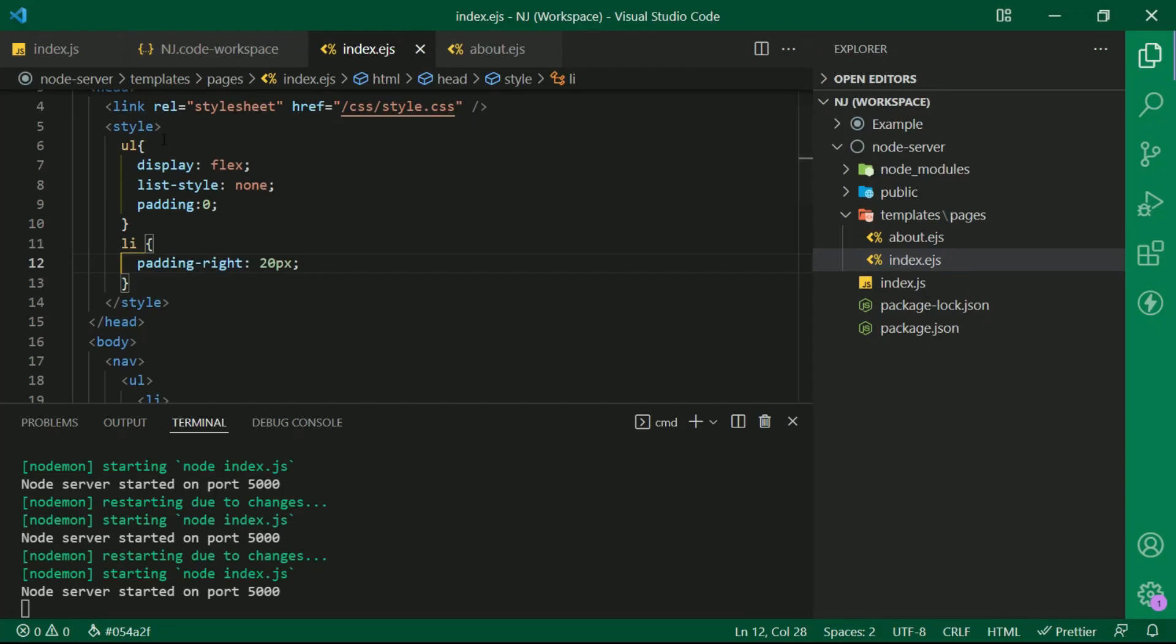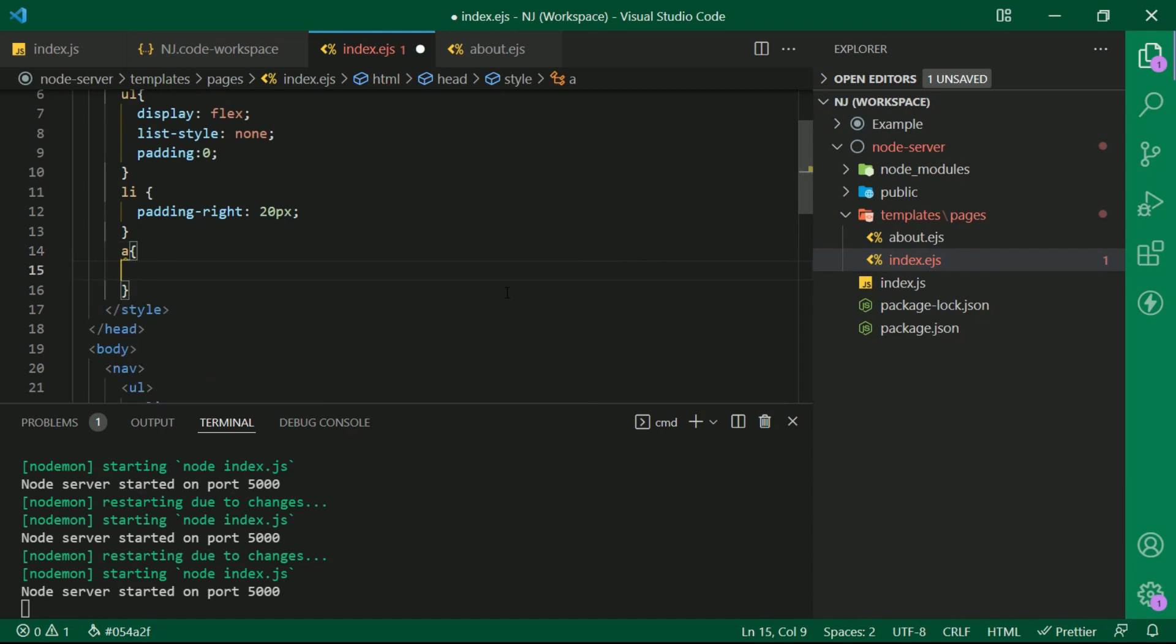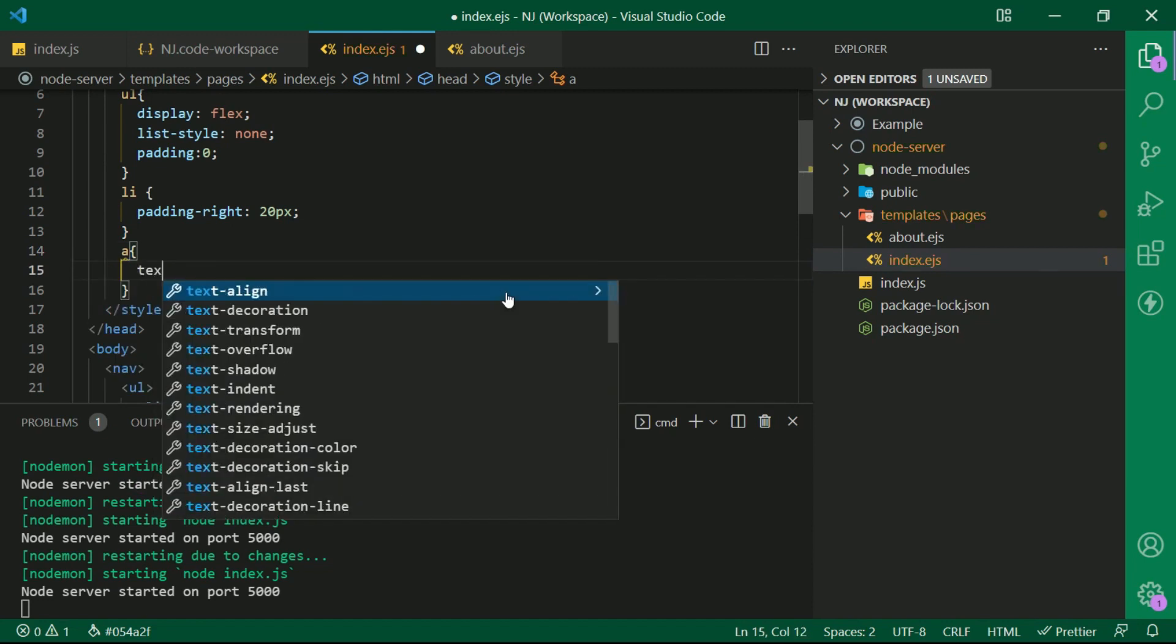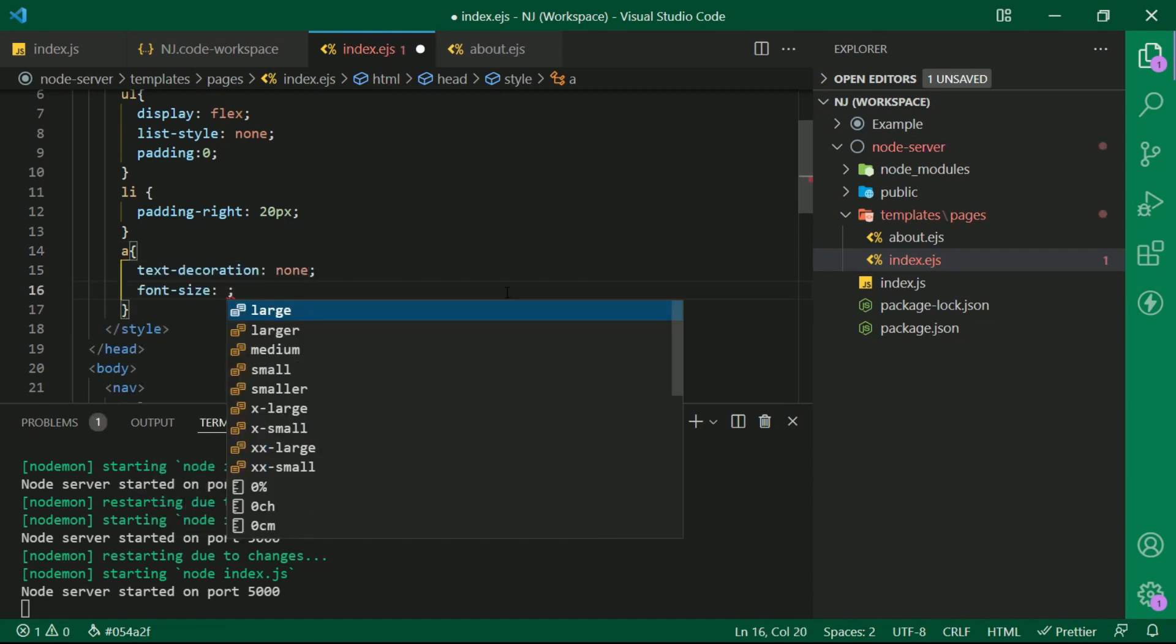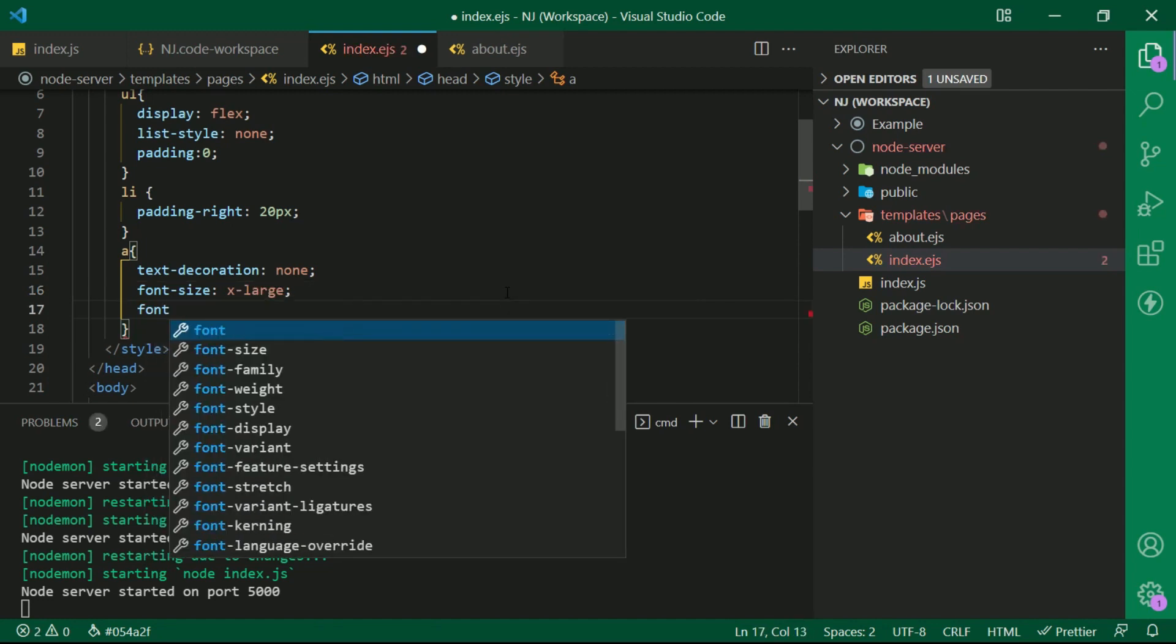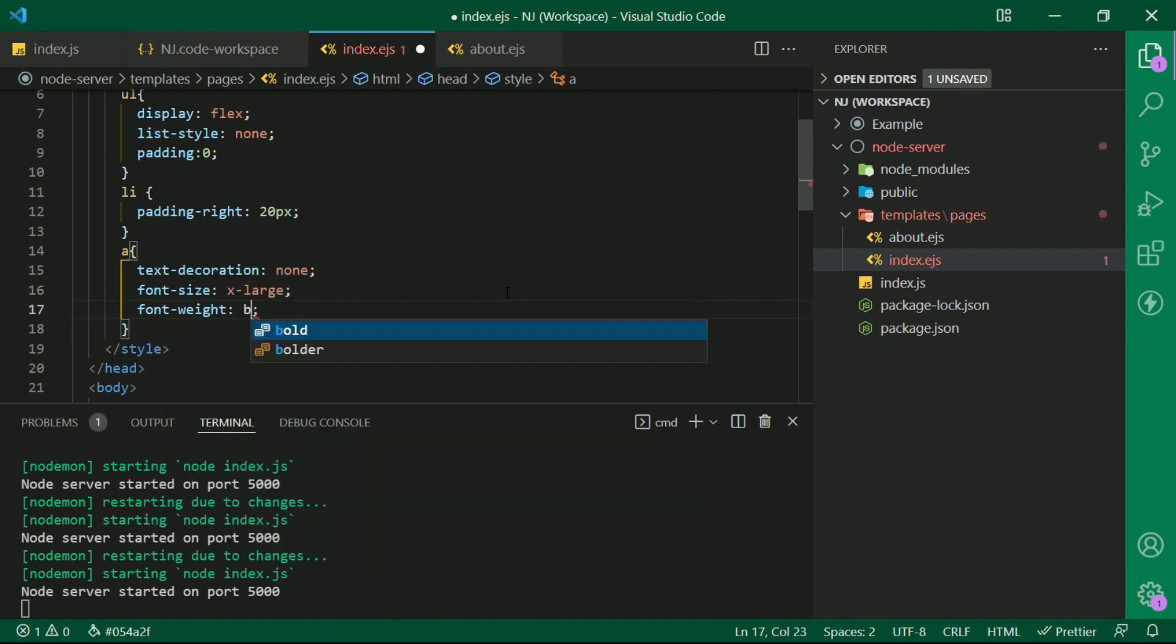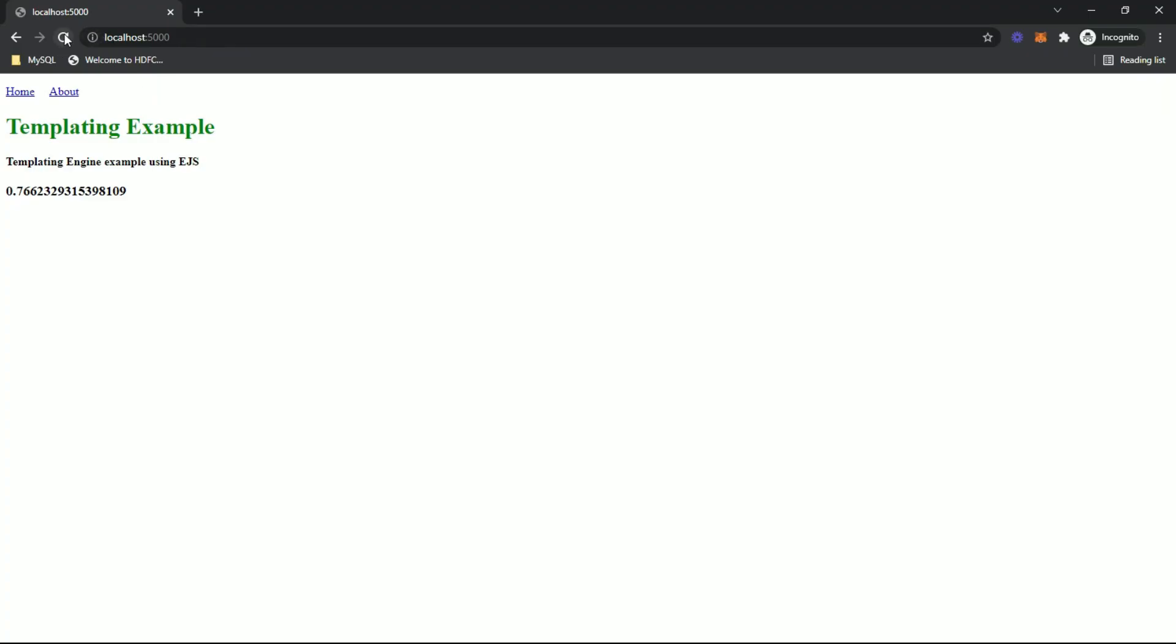And some more styling to the anchor tag. The element selector a brackets, text decoration to none, font size to extra large and also let me give font weight bold. Let's save the file and refresh the browser. Looks better now.